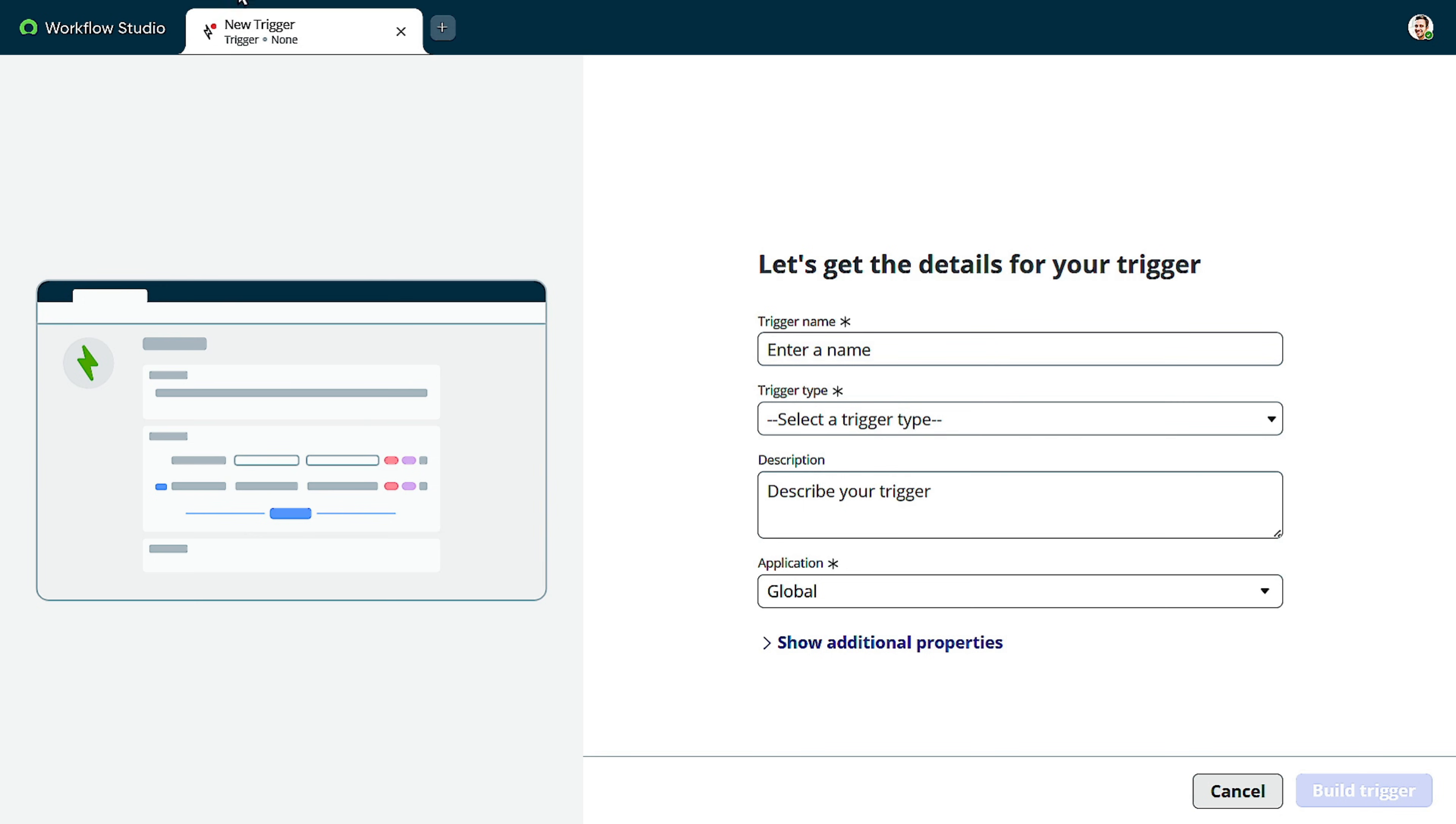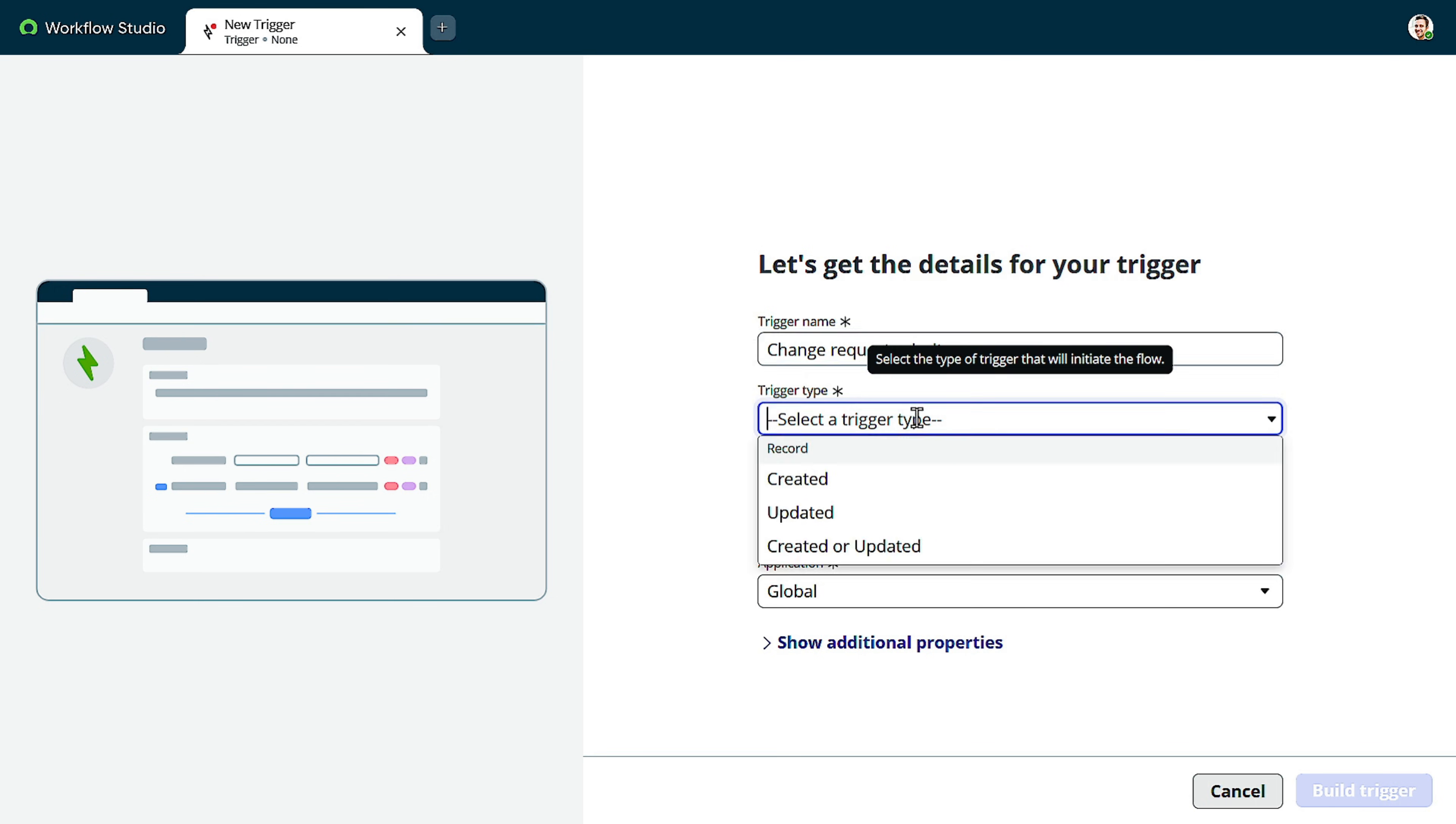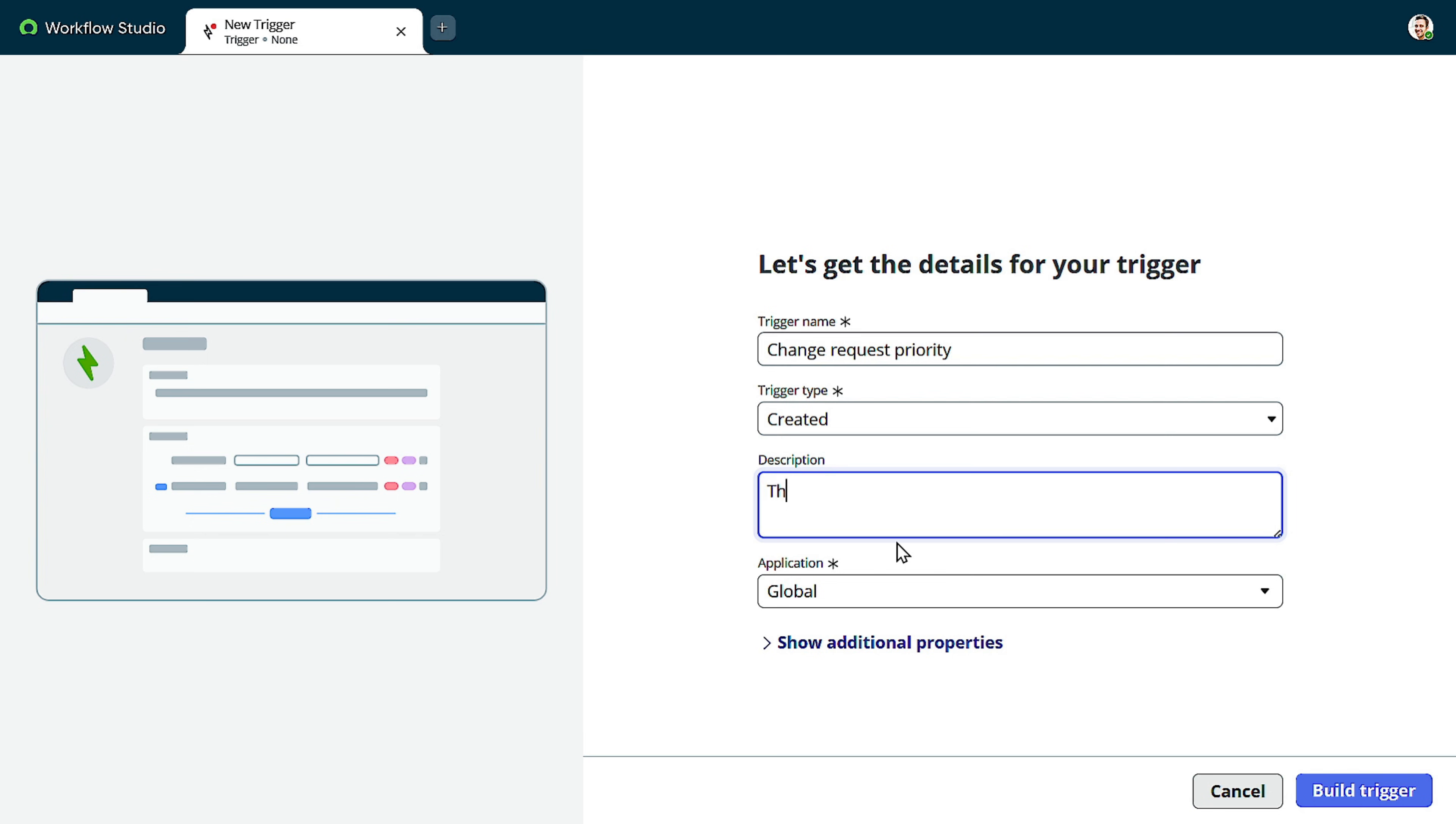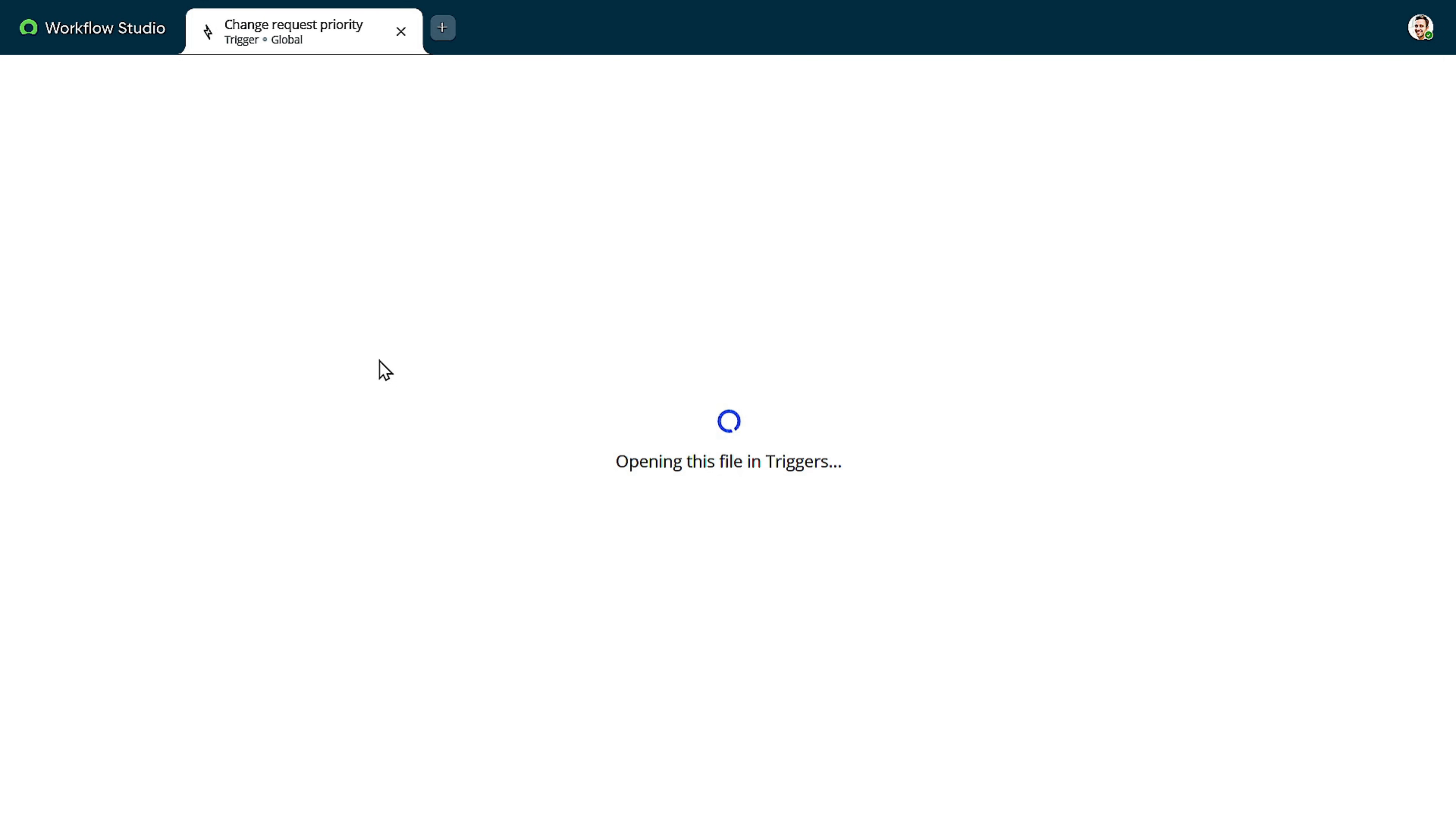So when we click on new trigger, this is the interface you will be getting. So for example, I will give that name. Today we'll be dealing with the change request. I want to create a trigger for the normal change request when the priority is quite high. So I will give change request priority. I will give any name or trigger type when the record got created. I will give that and I will give description. Description always try to give description so that it will be easy for the developers also to understand what exactly is the mindset for this trigger. This is the trigger for normal change. It's in the global scope. If you want to go for additional property, accessible from which scope category, if you want to categorize it out, you can do that also, but I will just go ahead and create a build trigger.